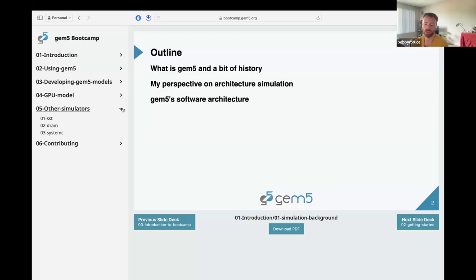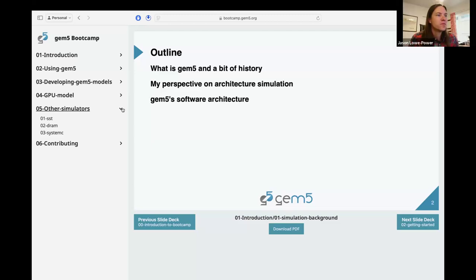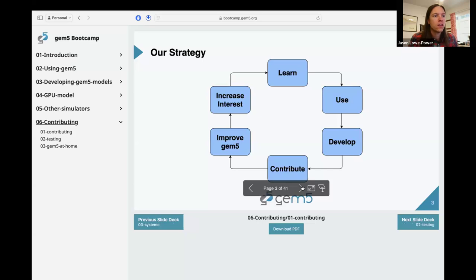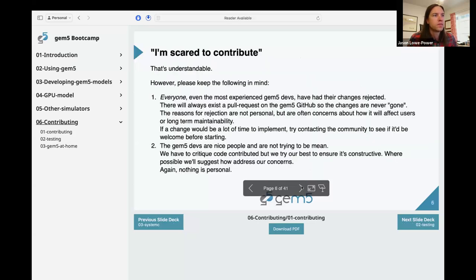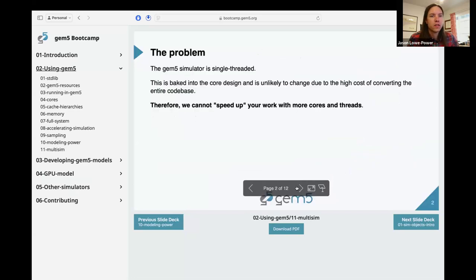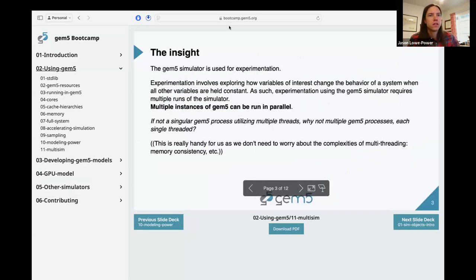For the last gem5 developers meeting, we released version 24.0 and we're now planning for version 24.1. Bobby is showing the boot camp website which has the slides used — these slides have lots of detailed code examples and they should all work. There's also a bunch of materials: code templates to fill in as you go through the slides.